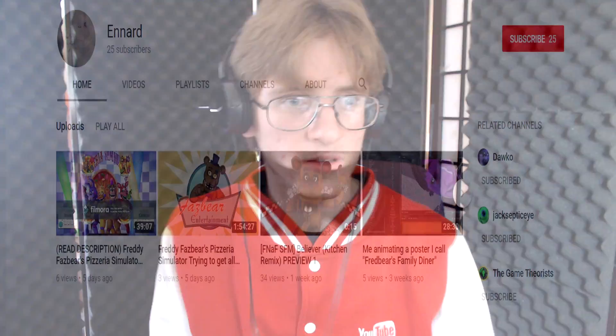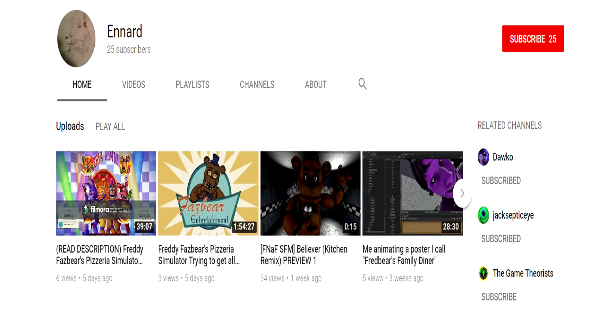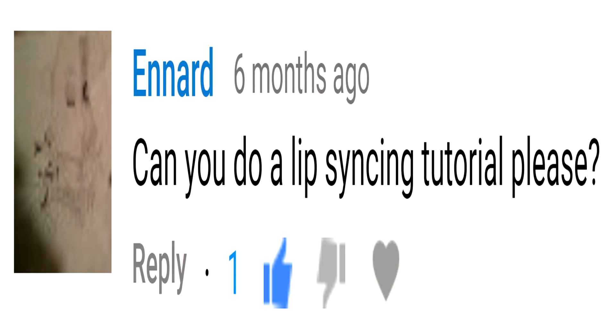That is basically how to add particles from Source Filmmaker. Thank you, Ennard, for your tutorial requests. I'll say requests because I also noticed another tutorial request on lip-syncing — so coming up next in the tutorials! Anywho, that's pretty much all for now, crewmates. Thank you for watching. It's Myth Crew here. I'll be back with more videos coming soon. Goodbye, crewmates!